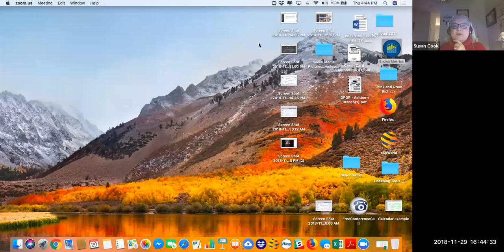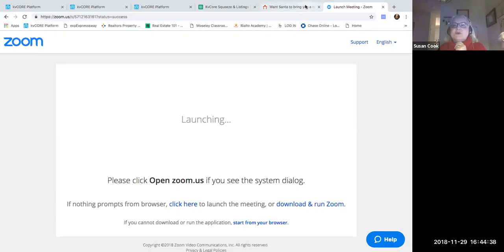Hey everybody, it's Susan Cook and I just thought I'd come online and do a quick video on how to do a landing page that I did yesterday. I'm really excited about this particular landing page — it did create quite a few leads for me yesterday and I'll just show it to you really quickly.